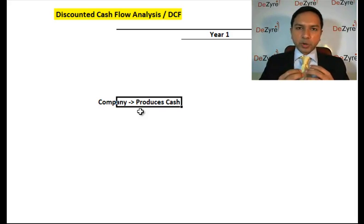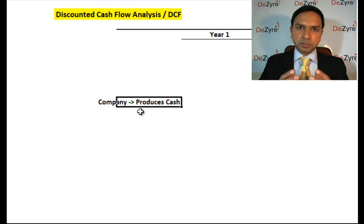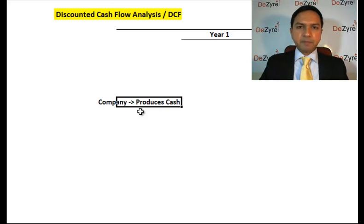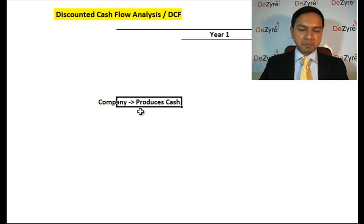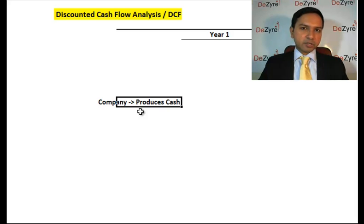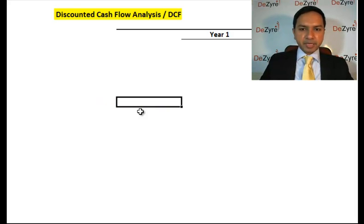It seems quite intuitive that if the fundamental purpose of a company is to make cash for its shareholders, you should be able to value the company based on how much cash it's producing. That is the focus of this session: how do you value a company using DCF — discounted cash flow analysis — by discounting the cash flow that the company is generating towards shareholders.